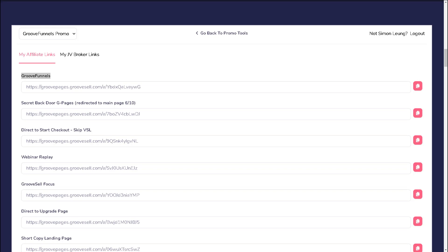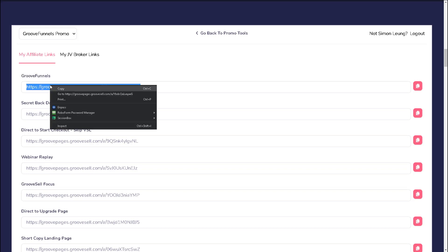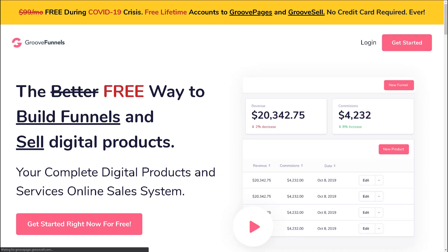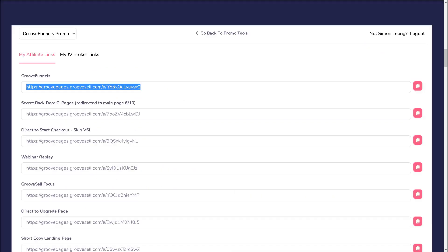So you will know exactly what your users will see when they land on your page. For example, the first link takes users to the GrooveFunnels home page, which provides the free offer.